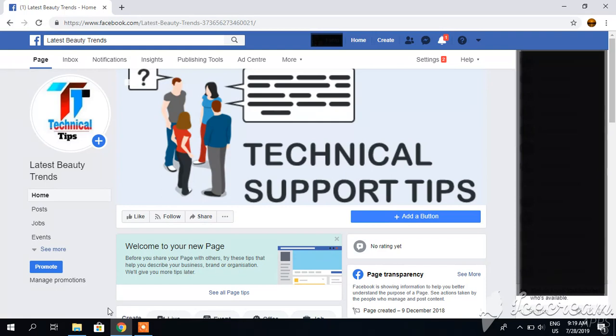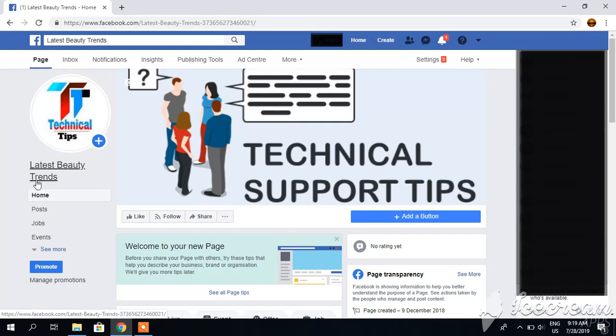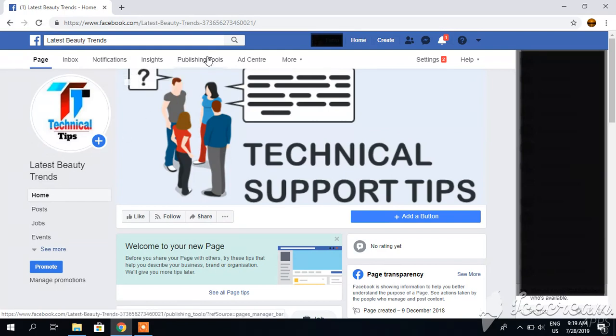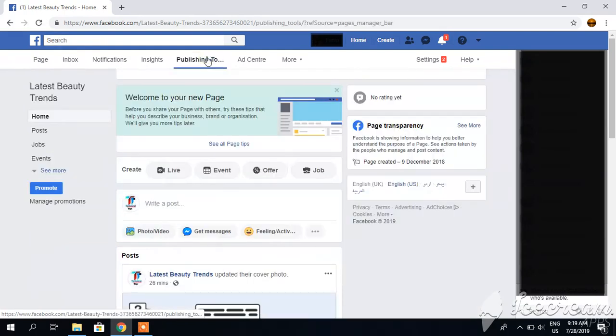First of all, you have to go to this publishing tool. Your page is open like my page is Latest Beauty Trends. You have to click publishing tools.